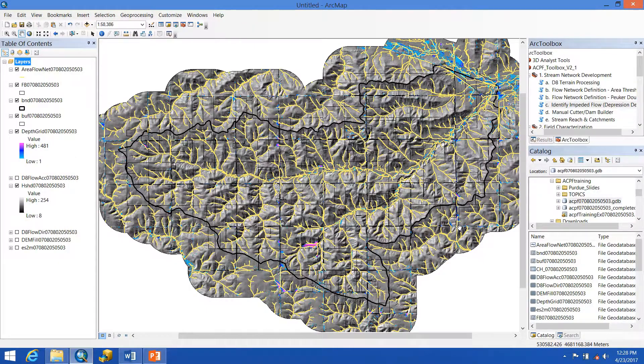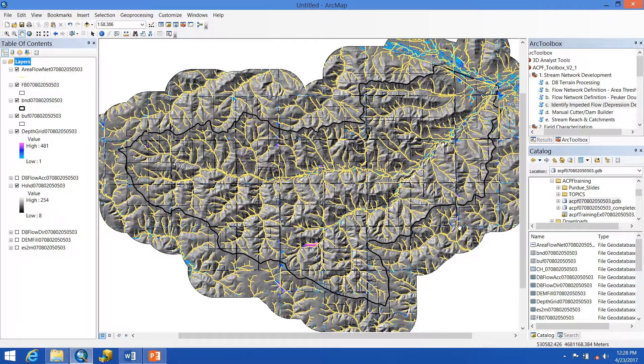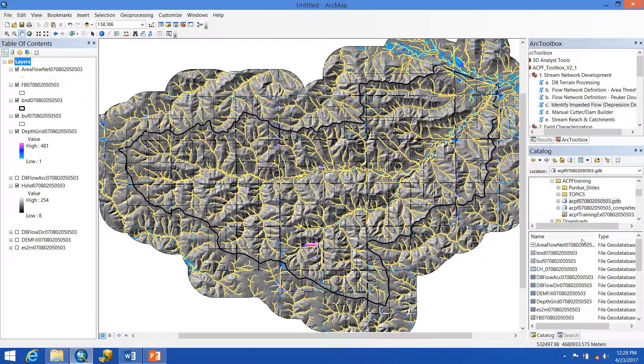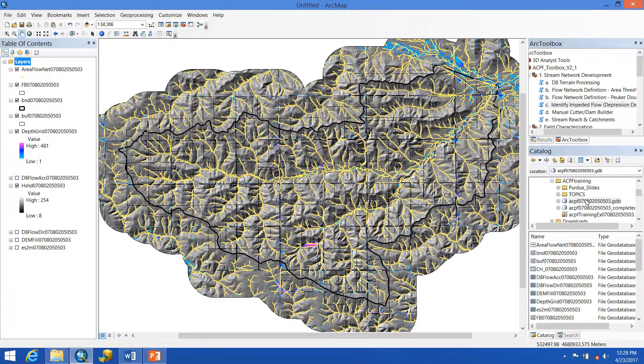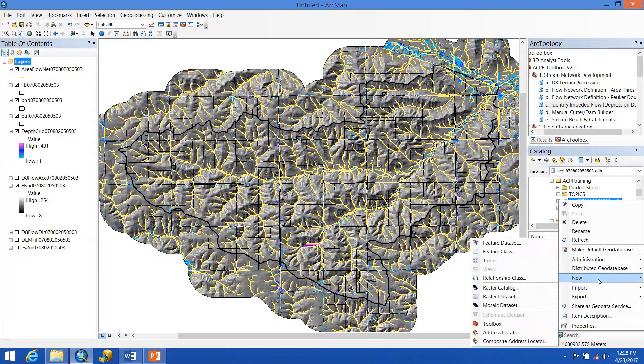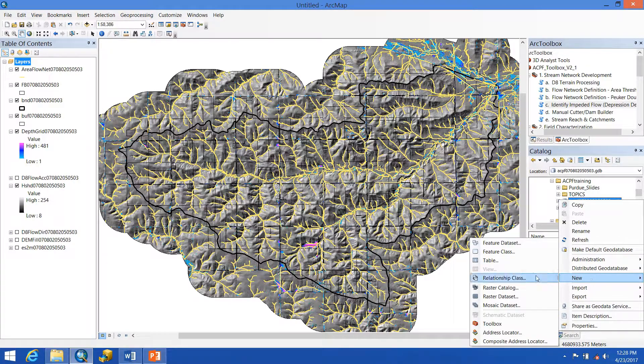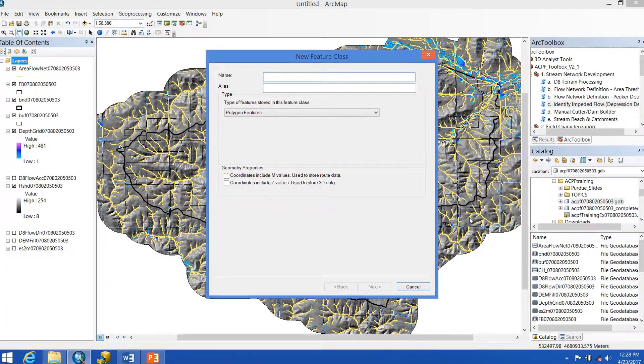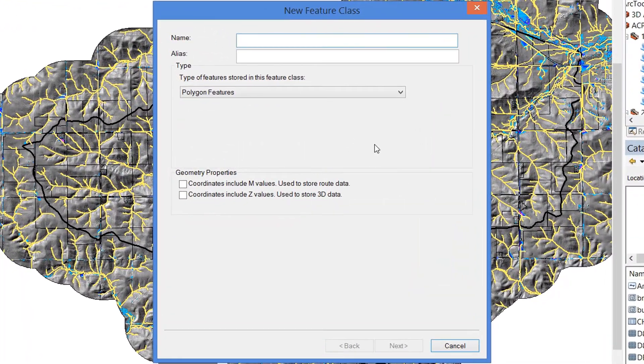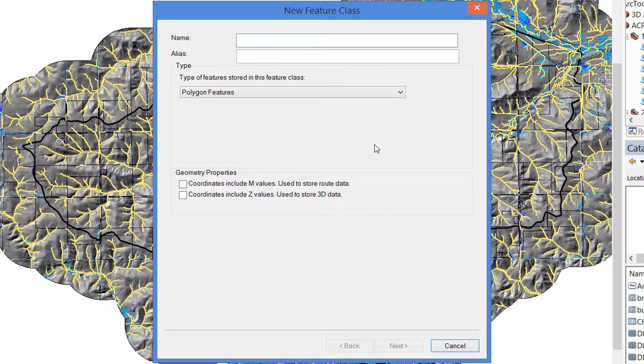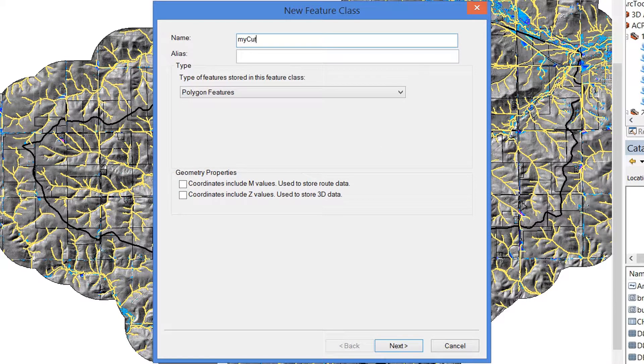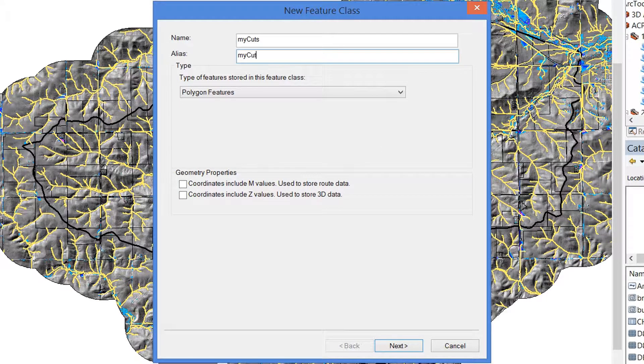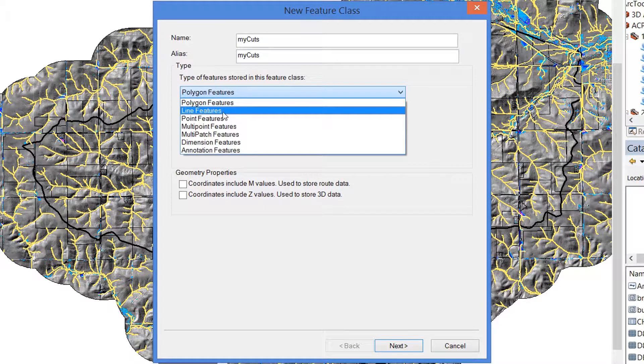To begin the process of creating cut lines and dam lines, we first need to make the feature class so we can populate them in. We'll go over to our file geodatabase where everything else is being saved to. Right-click, go down to New, and Feature Class. You want to give it a name that makes sense to you. In this case, I'm going to start making cut lines, so I'm going to name it My Cuts.